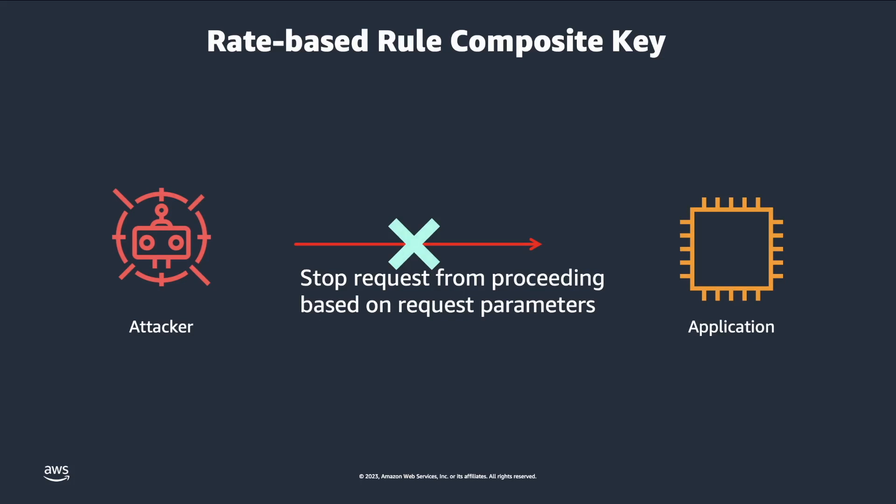Today, I'll demo an example where we aggregate requests by combining IP addresses based on their HTTP method or a specific URI path. Now, let's navigate over to the AWS console.